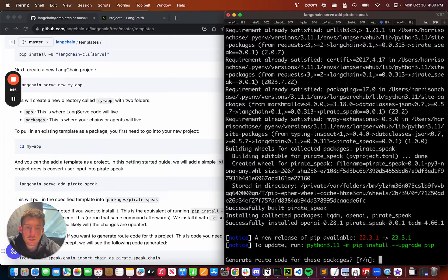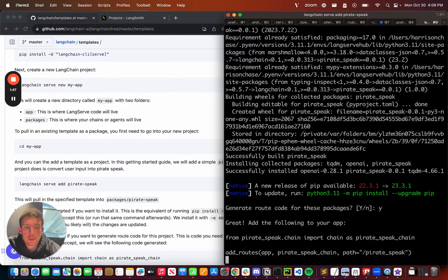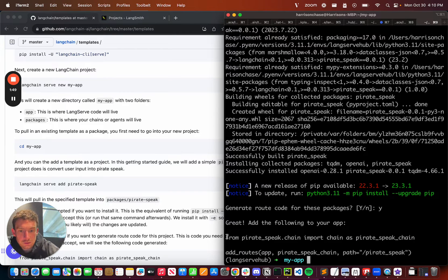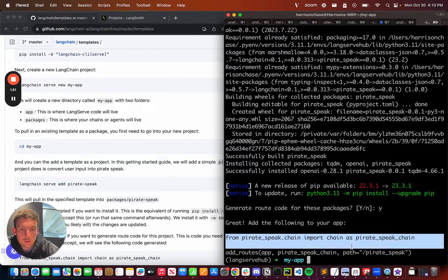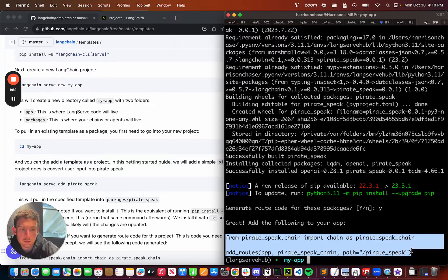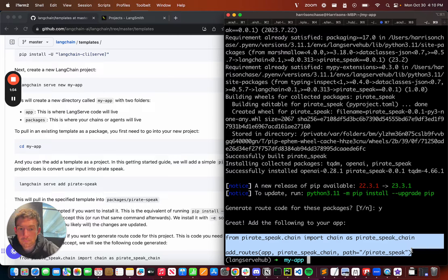Then it's going to ask me if I want to generate route code for these packages, I'm going to click Yes. This is going to generate some code that I'm now going to put in my LangServe app. I'm going to copy this.